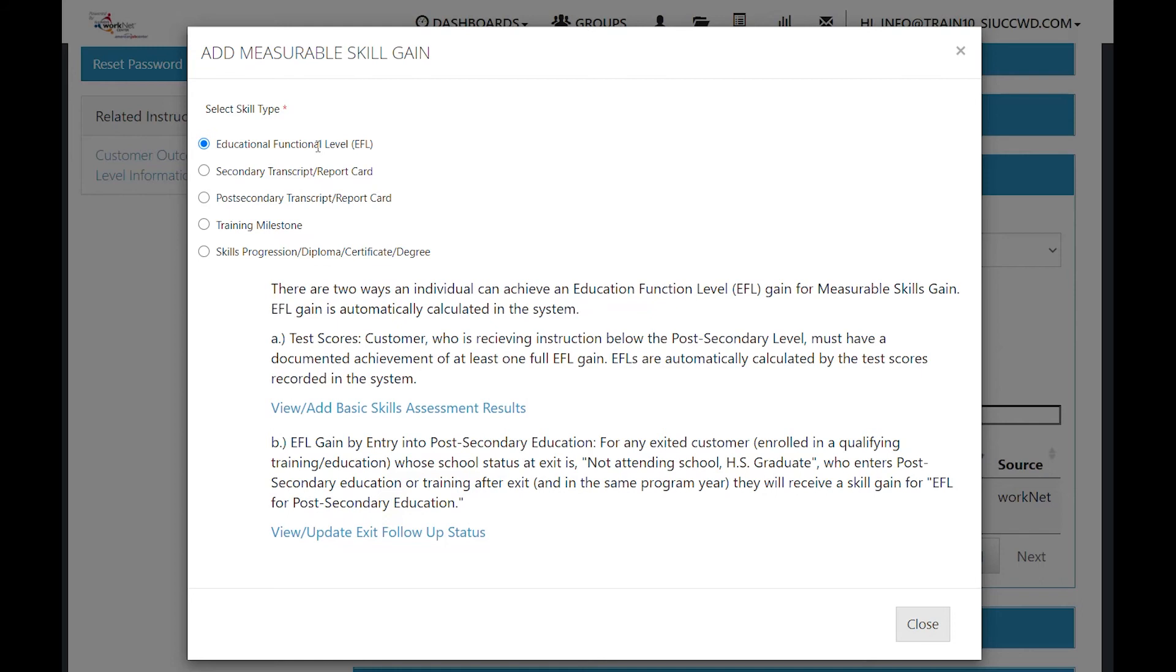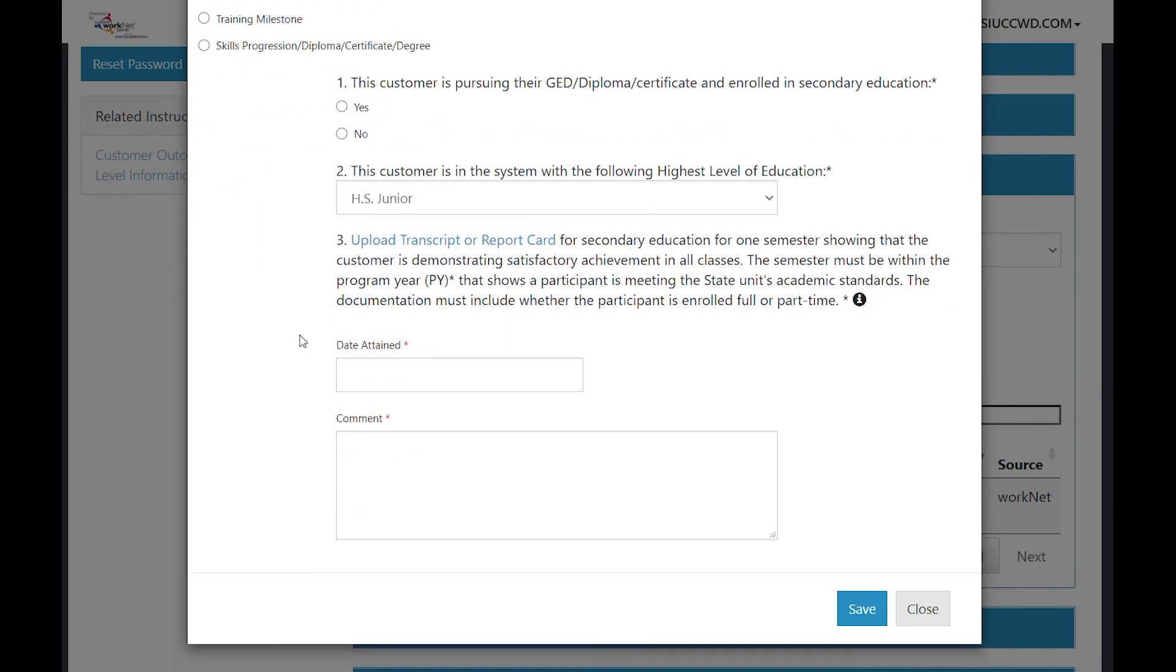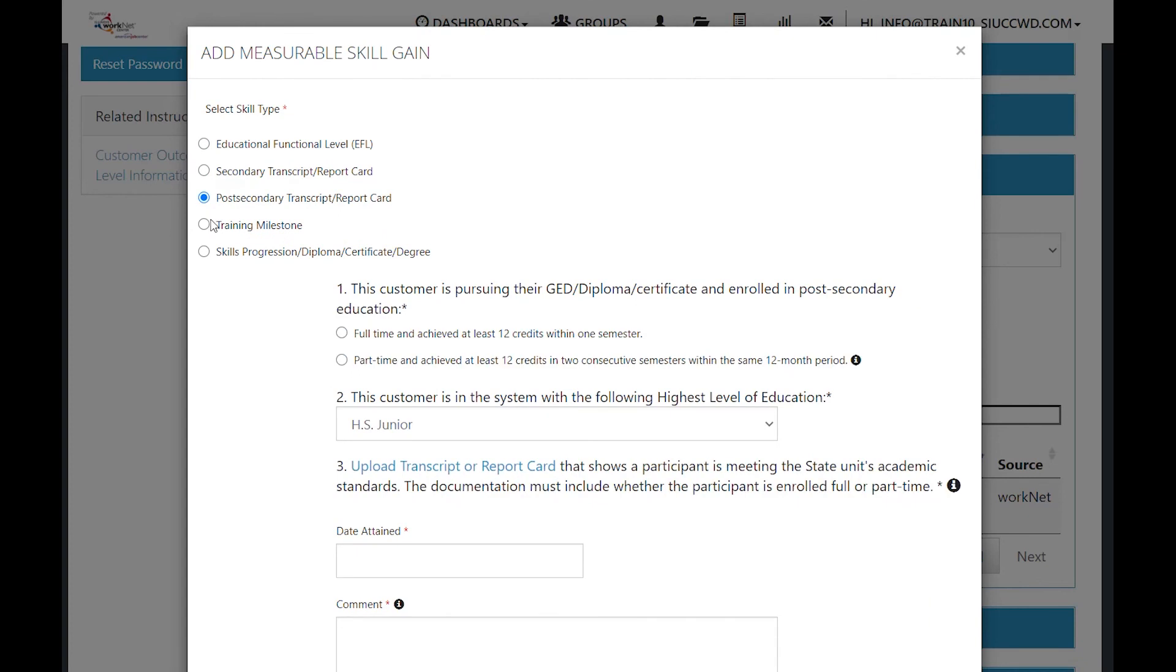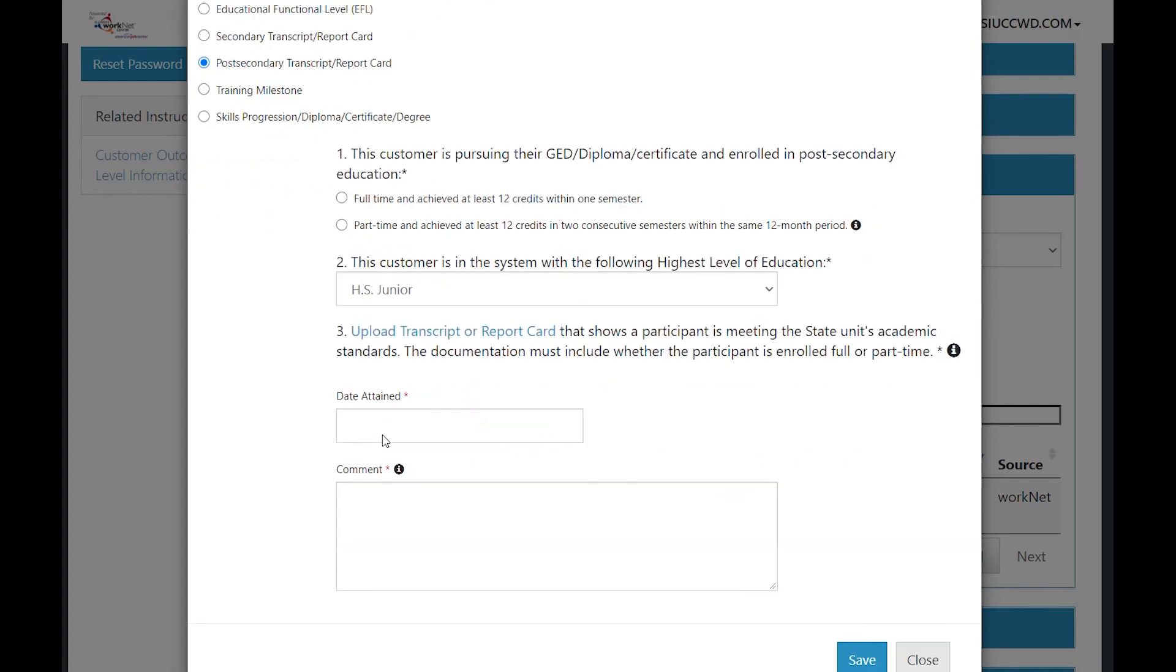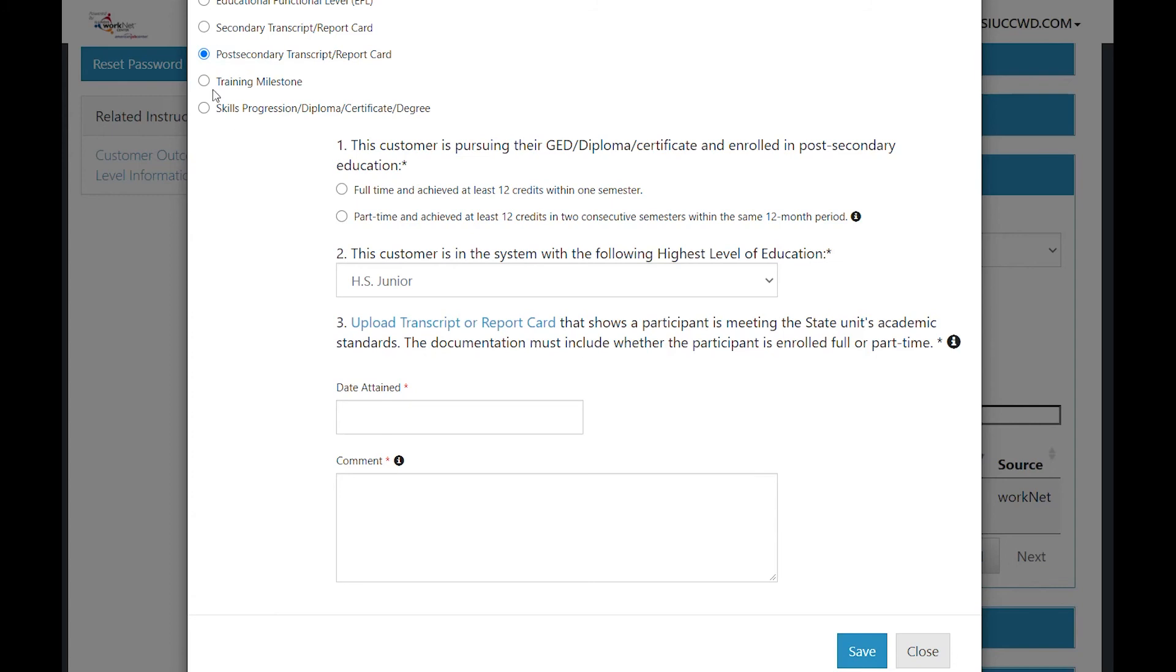By clicking on the radio button for that type of skill, you see the directions for what needs to be added or what needs to be accomplished to get that measurable skill. Post-secondary, what are the options? What did they obtain? You would need to upload a document for this one. Post-secondary, same thing. You can check a radio button. What is the objective here? Upload. When did they attain it? Any comment about that? And then save. For each of the items you want to save them.